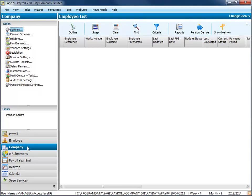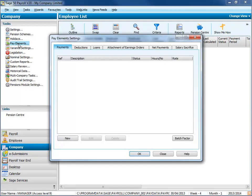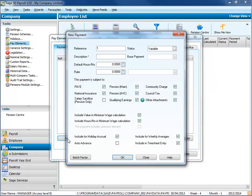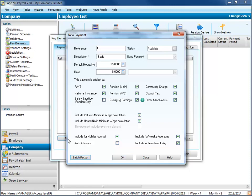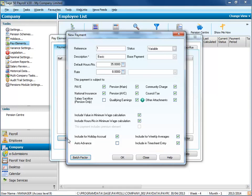To create pay elements, click Company, then Pay Elements. Click New to set up your first payment. Enter a description and default values and choose the required settings. If you're not sure what each setting is for, you can click Help for more information. When you've finished, click OK to create your payment.